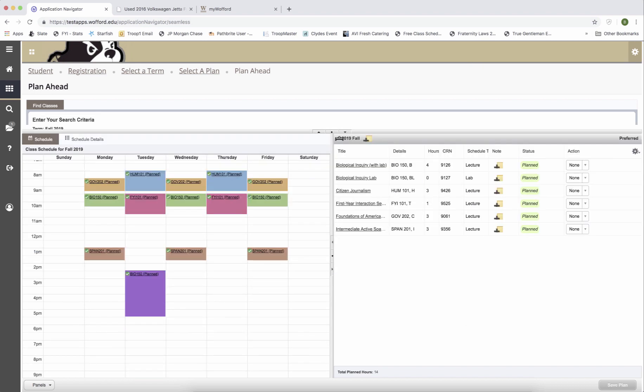To save time, I've gone ahead and added all my classes and now you're looking at my finished plan. You can see that I've added Humanities 101 and FYI 101. All first-year students must take those two courses.